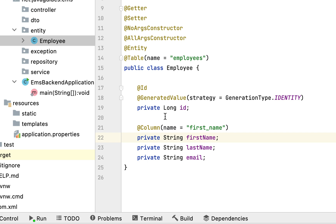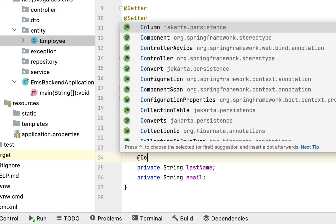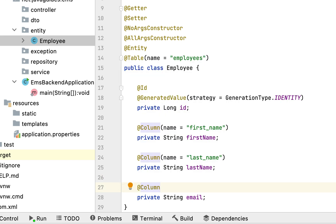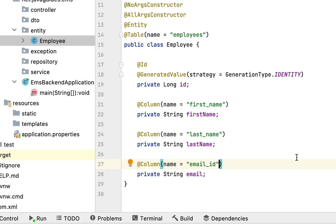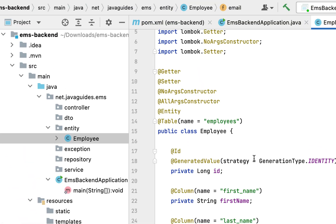If we don't specify the @Column annotation, then by default JPA will use the field name as the column name. But a column name like 'first_name' makes more sense, which is why we're explicitly configuring it. Next, let's annotate the lastName field with @Column and set the column name as 'last_name'. Next, let's annotate the email field with @Column and give the column name as 'email_id'. We can also make this email_id column not-null using nullable=false, and make it unique using unique=true. Now we have created the Employee JPA entity.